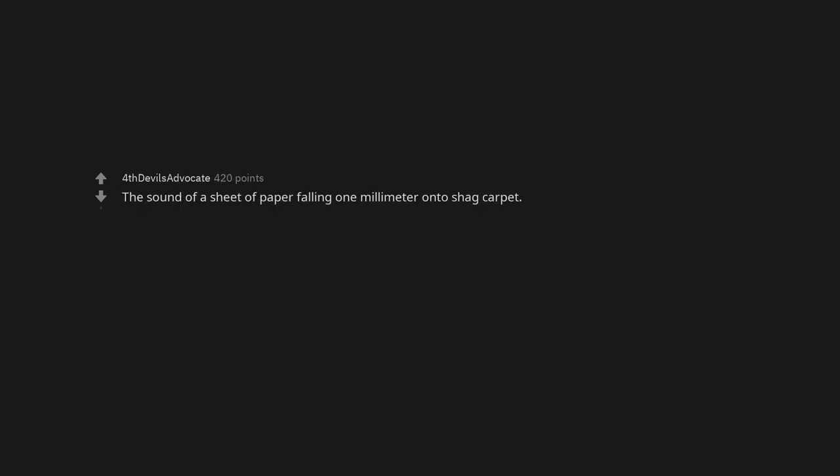Aztec death whistle. Obi-Wan saying, hello there. I can't believe no one has said the law and order sound. Boner ready, in dramatic trailer announcer guy voice. Sword unsheathes. The sound of a sheet of paper falling 1mm onto shag carpet.